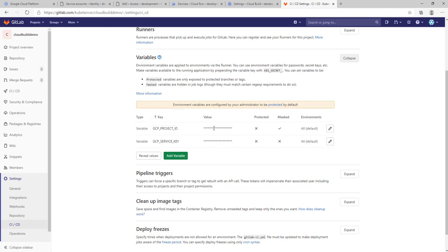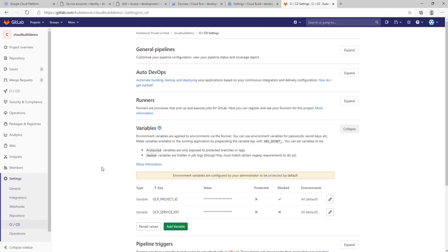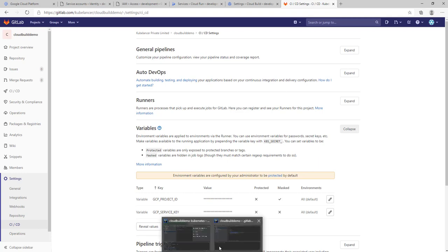I have set two environment variables: one is GCP project ID, which is the project ID of your Google Cloud, and GCP service account, the test service account key which we created that has to be pasted here. Once all done, we are ready to start. I'm already set.